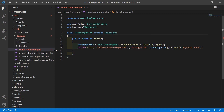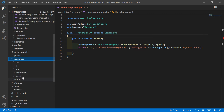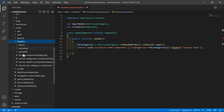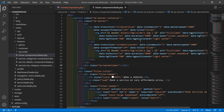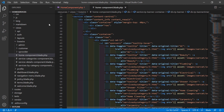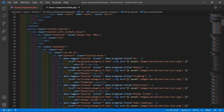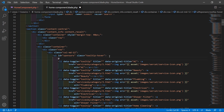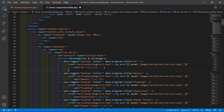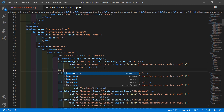Now let's open the home component view file. Go inside the resources directory, then views/livewire, and open the home-component.blade.php file. Inside this file you can see the category list. So write here the @foreach directive: @foreach($sCategories as $sCategory), and after the first line, close it with @endforeach.